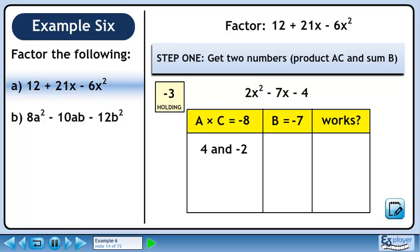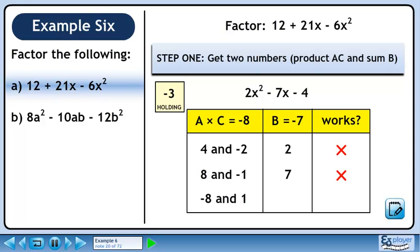The first pair of numbers we'll try is 4 and minus 2. These numbers have a sum of 2, so they don't work since we need a sum of minus 7. Next we'll try 8 and minus 1. These numbers have a sum of 7, so this doesn't work either. Since we got the right number but the wrong sign, we should swap the signs. Let's try minus 8 and 1. These numbers have a sum of minus 7. Minus 8 and 1 will work since their product is minus 8 and their sum is minus 7.